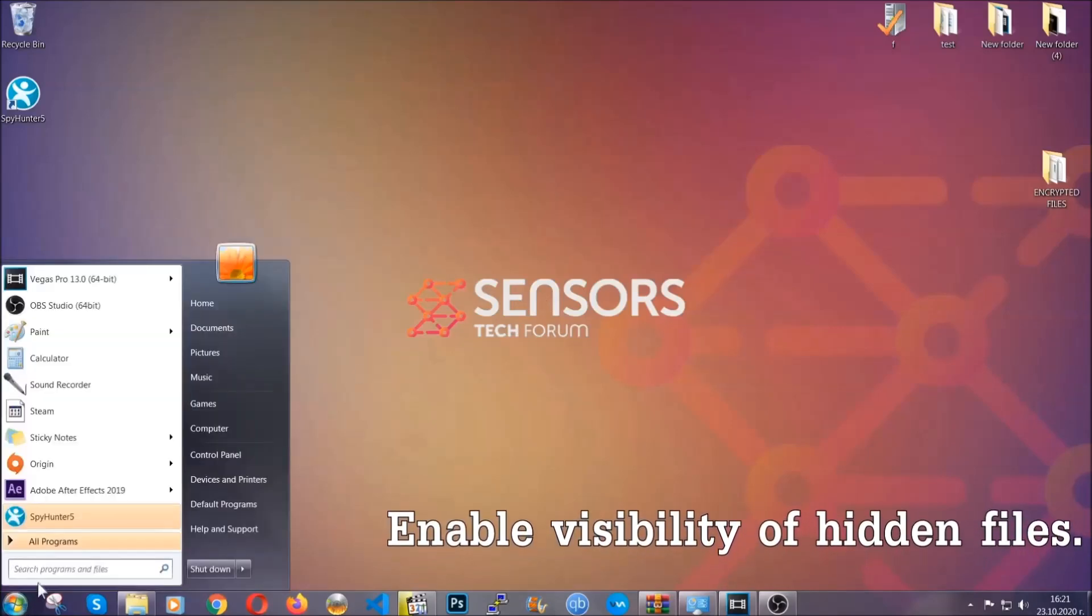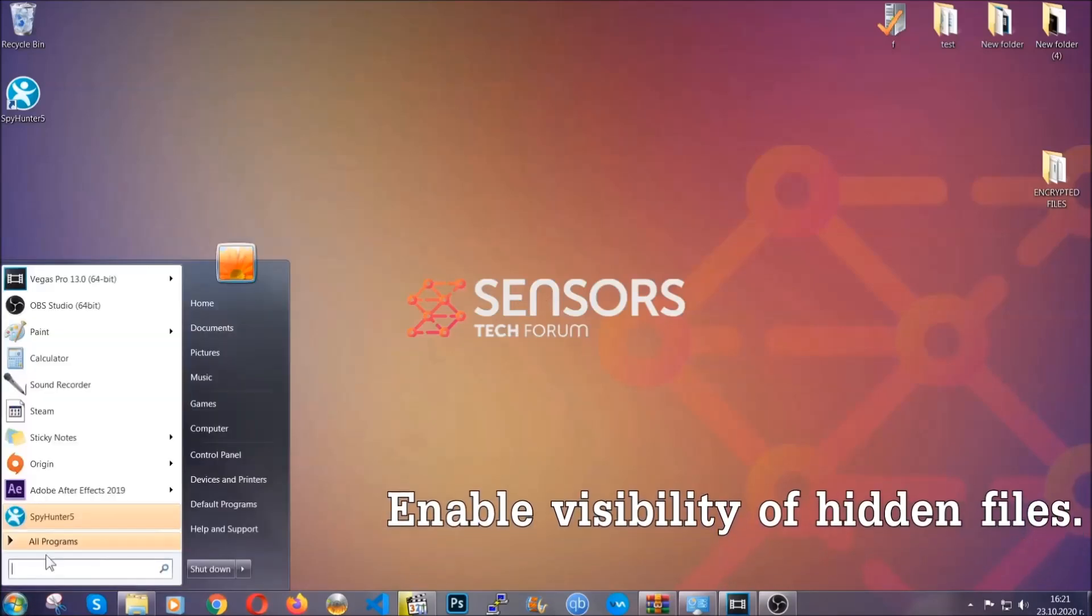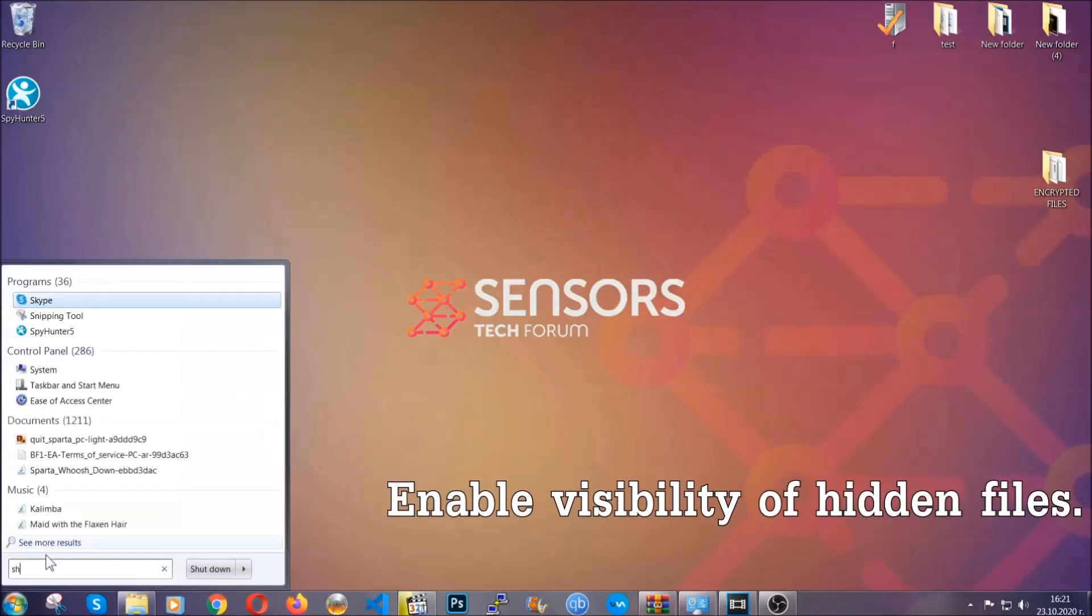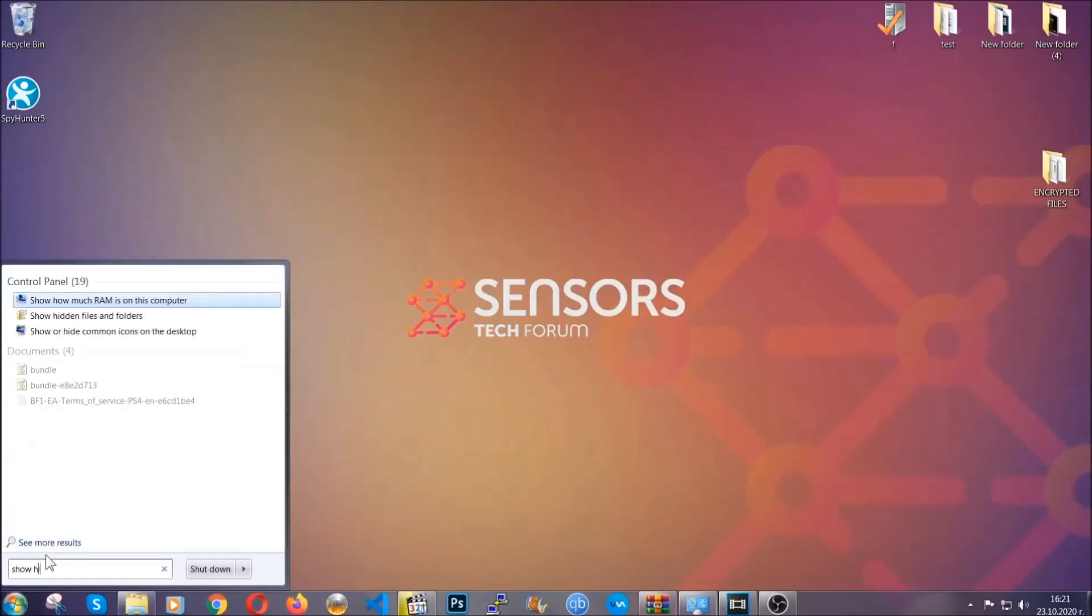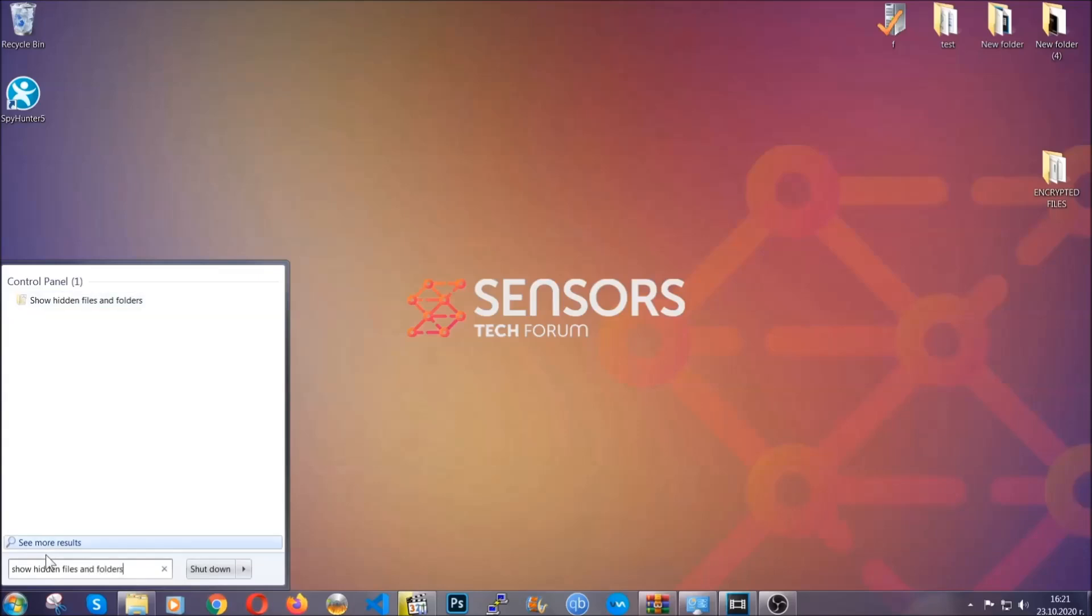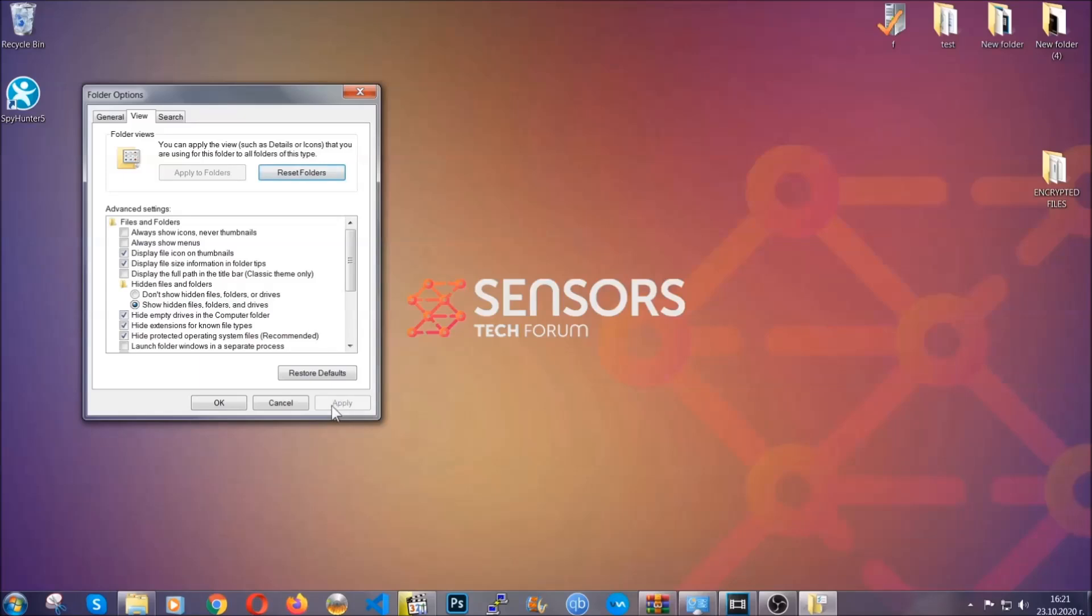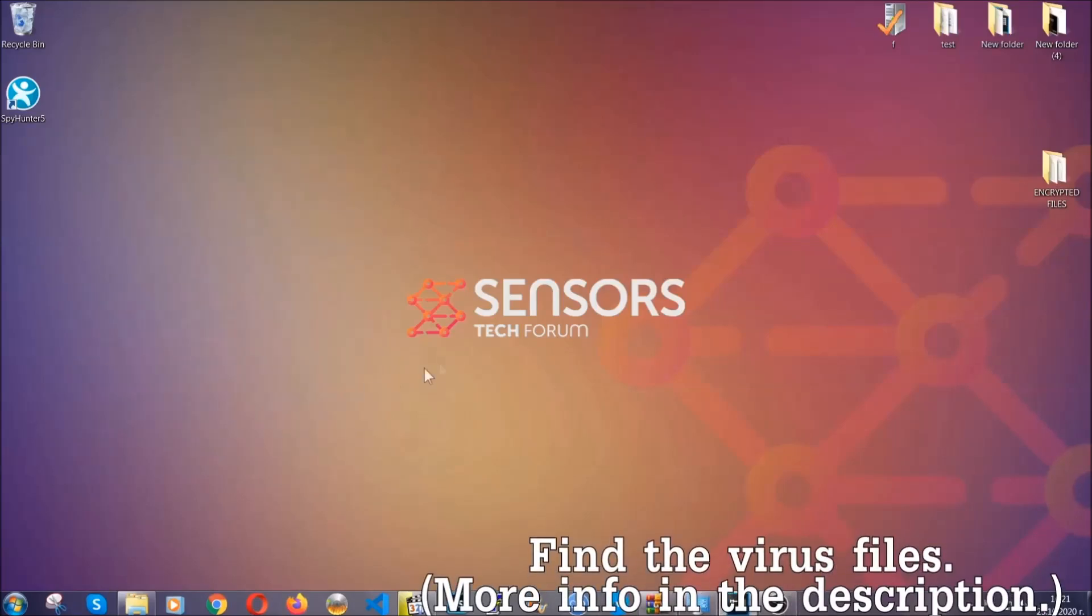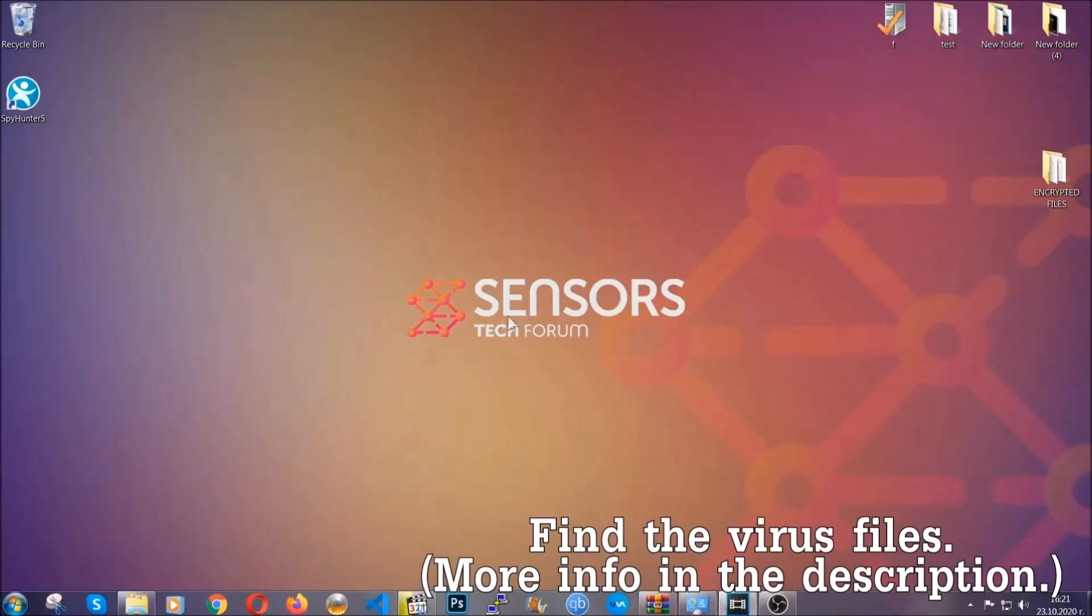To do that, you're going to search for show hidden files and folders, and then you're going to click on it. In it, you'll see show hidden files, folders and drives. You're going to mark it with your mouse and then apply, and then click OK to accept the setting. Now we can find the file even if it's hidden.